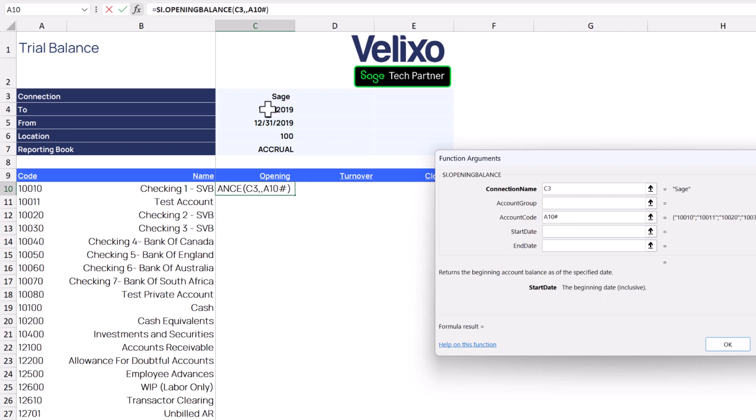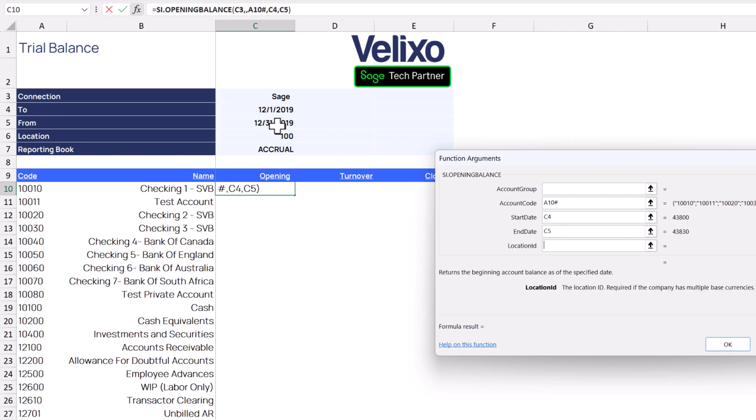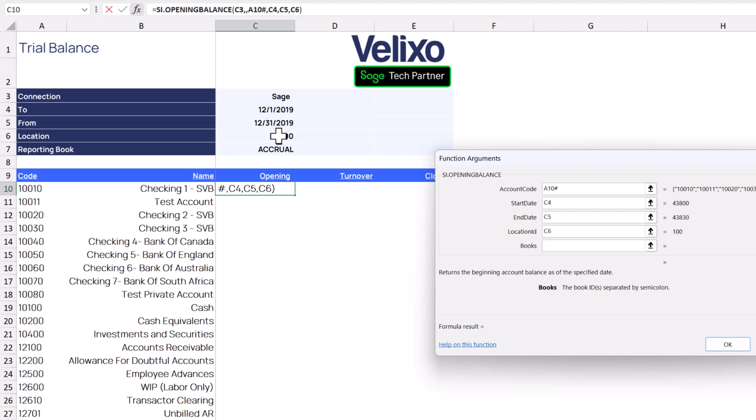Next, we'll select both the start and end date parameters from our filters. Since we only want to see balances for a specific location, we'll reference the specified location code. And finally, our instance of Sage Intacct is set up on an accrual basis, so we'll access the accrual reporting book.